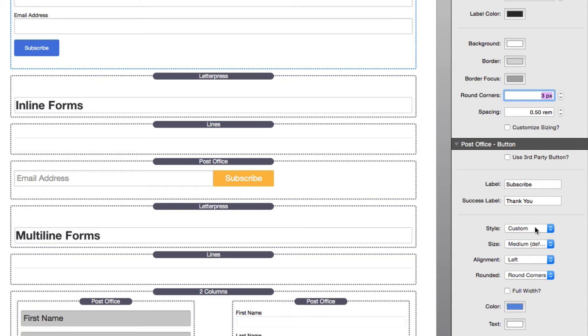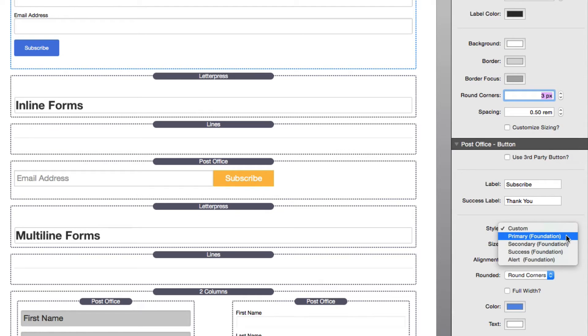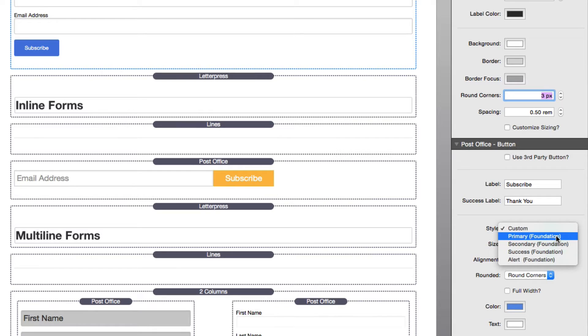If you're using Foundation, you'll notice that inside the style dropdown you have access to all of these styles that are configured inside the Foundation Site Style stack.